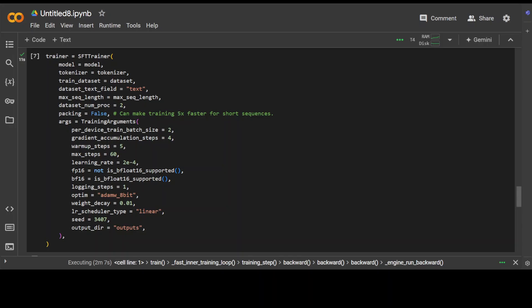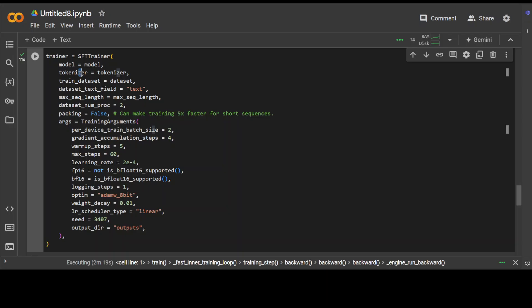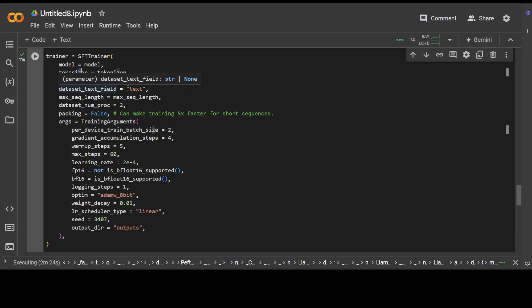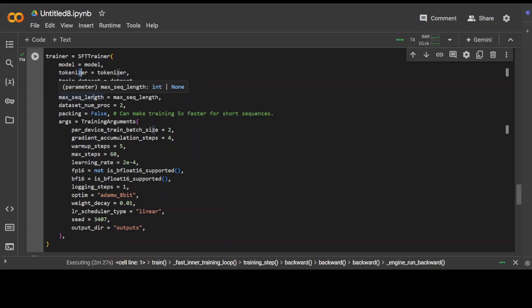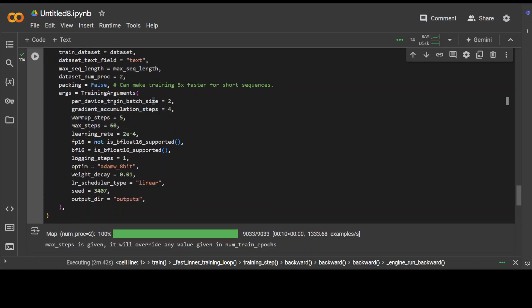While that happens, let's also try to see what exactly these parameters mean. So you see, model is just the model, Phi 3.5 in this case. This is our tokenizer, and tokenizer is a tool that breaks down text into smaller units called tokens to prepare it for input into the model. And this is our dataset which we are using to train the model that contains a text field. And then we have max sequence length here, which is primarily the maximum number of tokens allowed in a single input sequence to prevent overly long inputs.